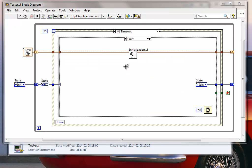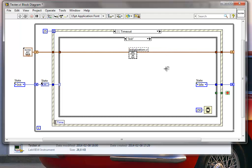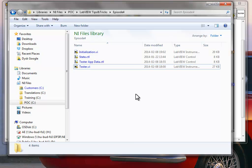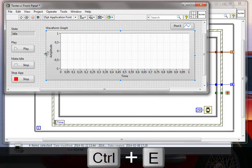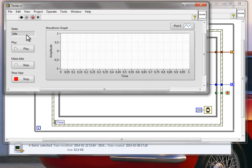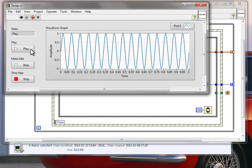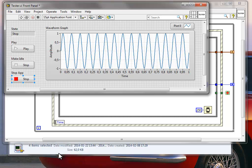Let's test this functionality. We have the initialization sub-VI in our init state. It should read from the ini file if the key is available, or create the key with a default value of 15 if it isn't. The ini file doesn't exist in the project folder yet. When I run the code, it initializes and goes to idle, and playing the waveform shows a frequency of 15 Hz.